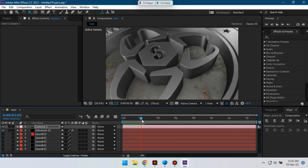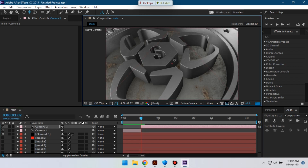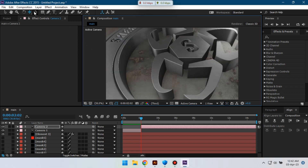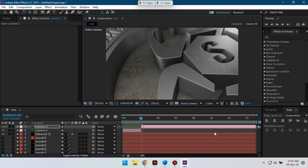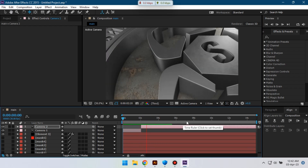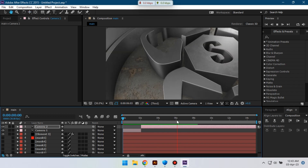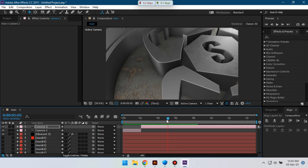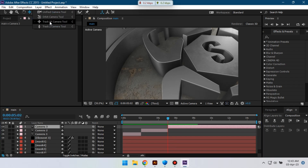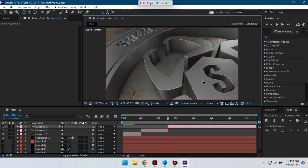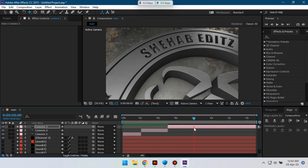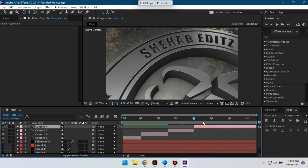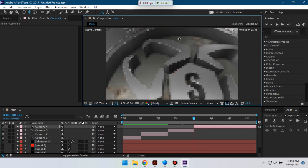Go to around 10 seconds, select this, press Ctrl Shift, and then move this position to something like here, and zoom it. Go to around 10 seconds, and then move it to something like this point. Again go to around 10 seconds, press Ctrl Shift click to cut it here, and then move it to here.